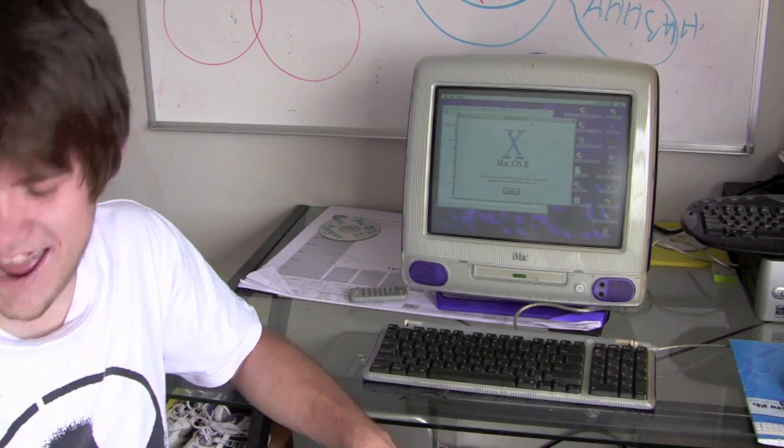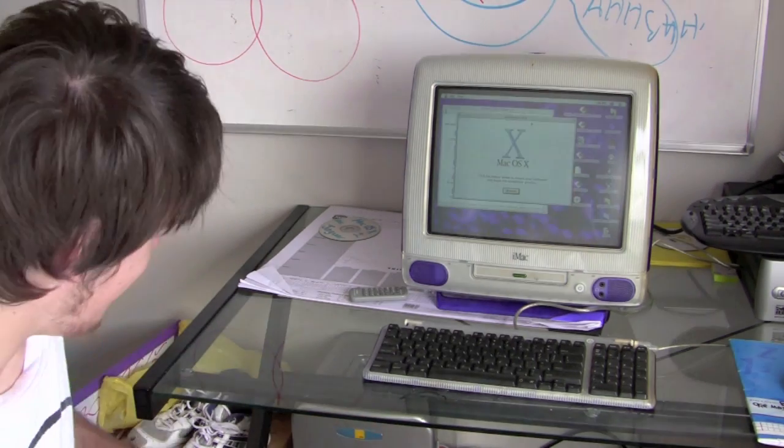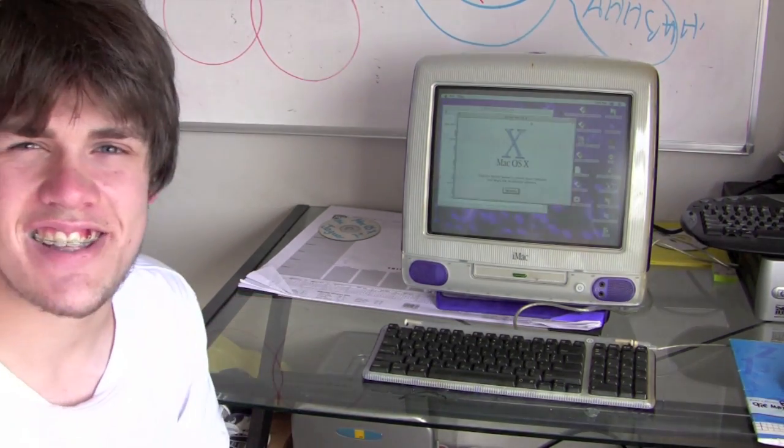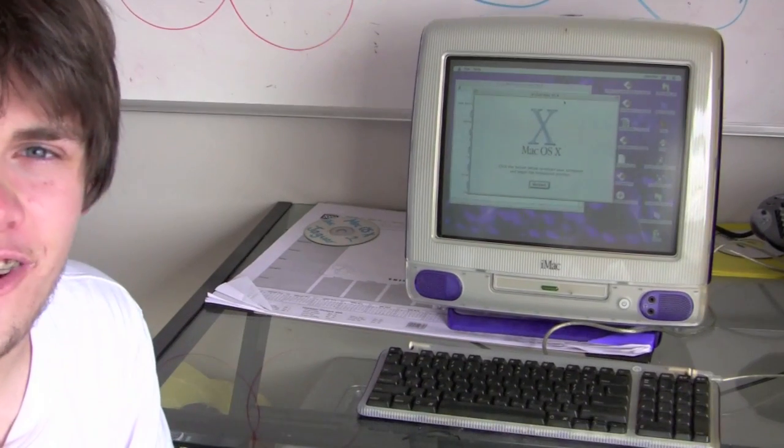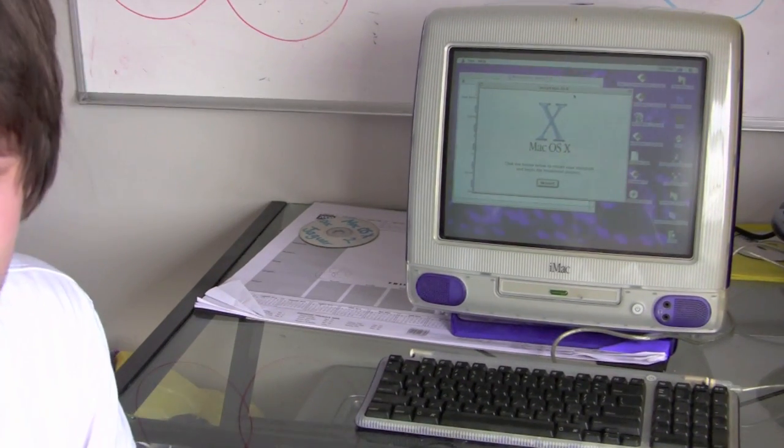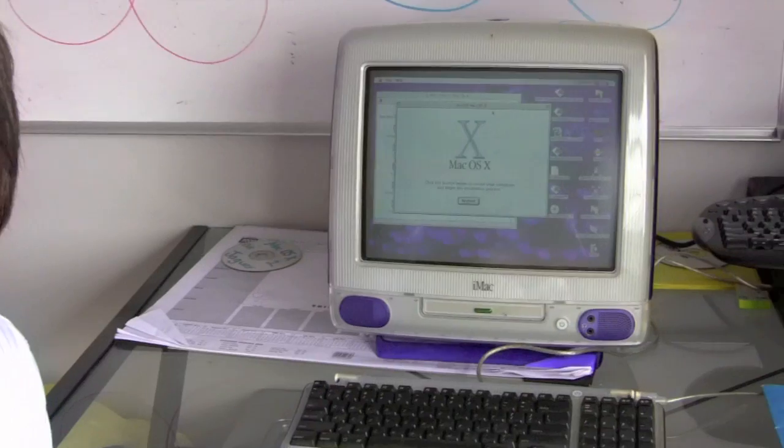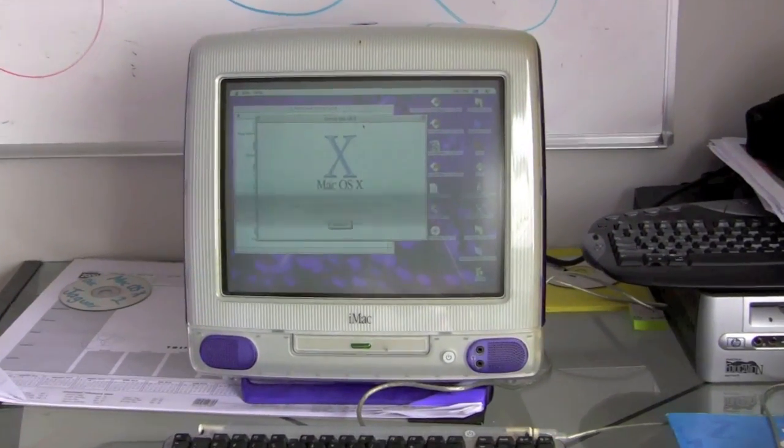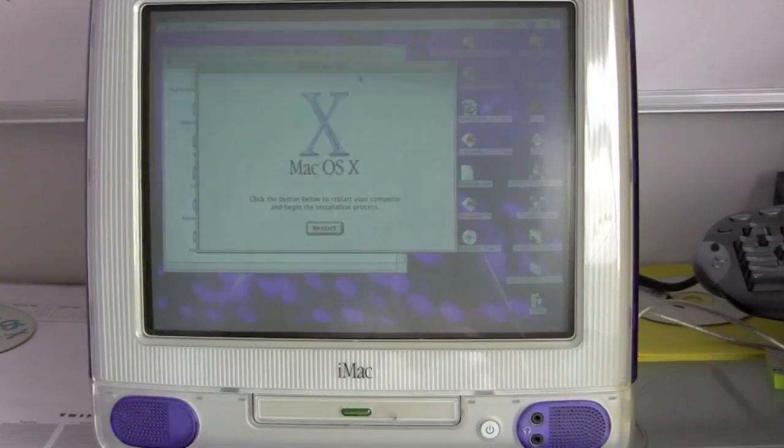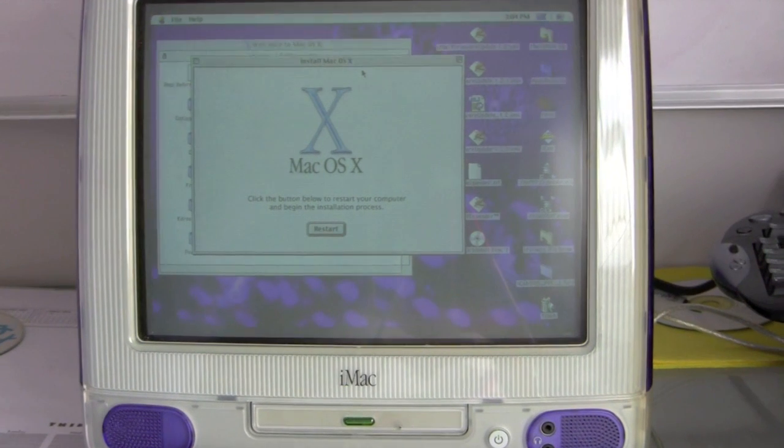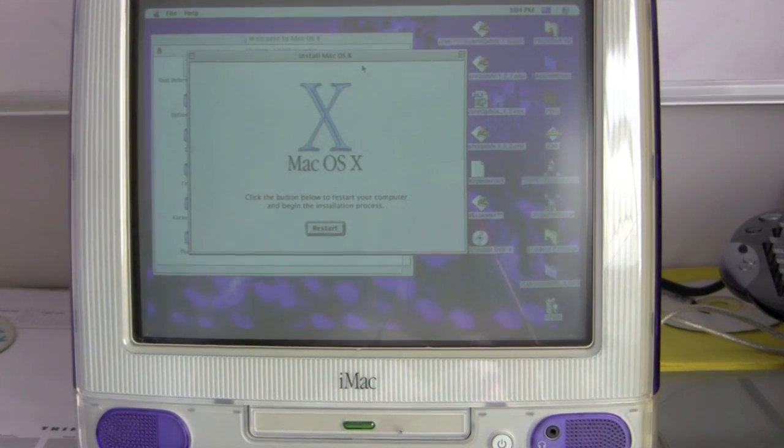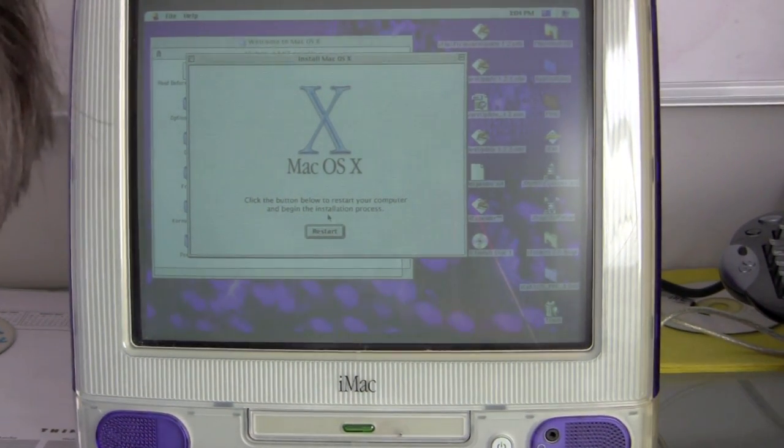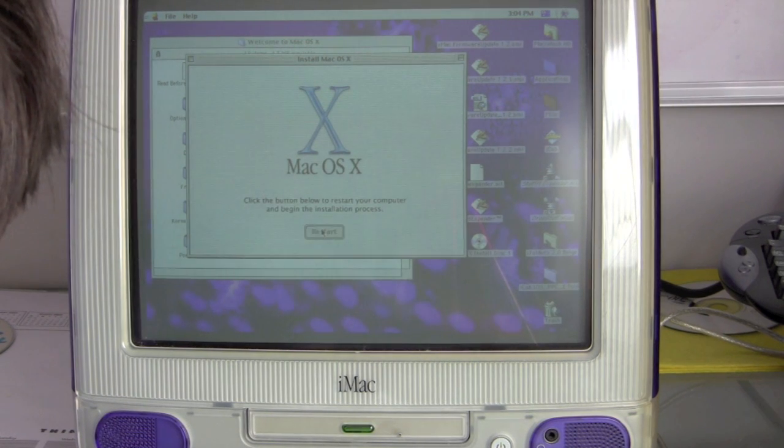Look at that! That's an old looking logo. Hang on, I'm going to have to reposition this video camera. Look at that! Mac OS X. Let's give it a reboot.